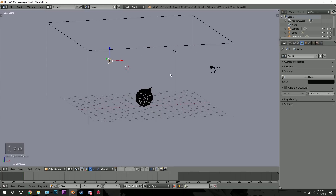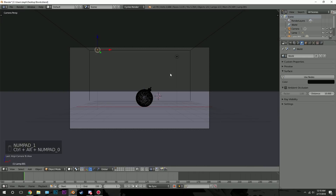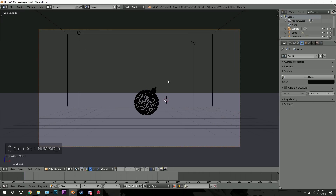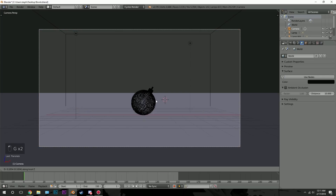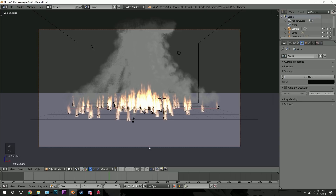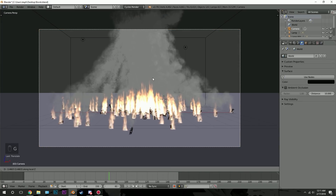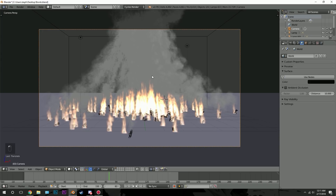Now for the camera — go into front view by pressing 1 on the number pad, then Ctrl-Alt-0 to snap the camera into place. Position the bomb right in the center and drag it back just a little bit. Select a frame to see what it looks like — I might zoom in a bit. Probably right there will be good.